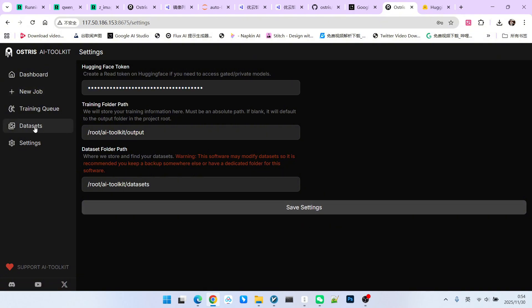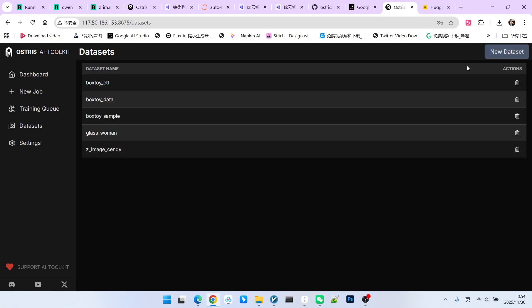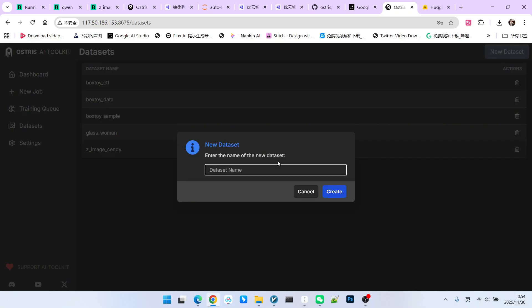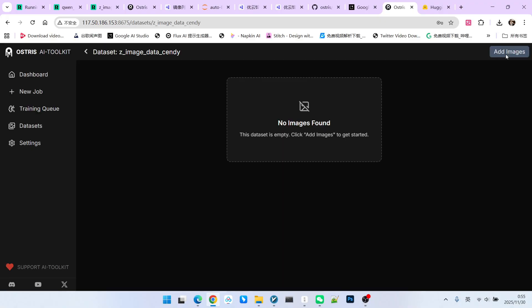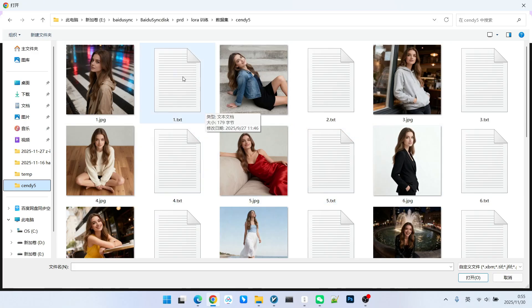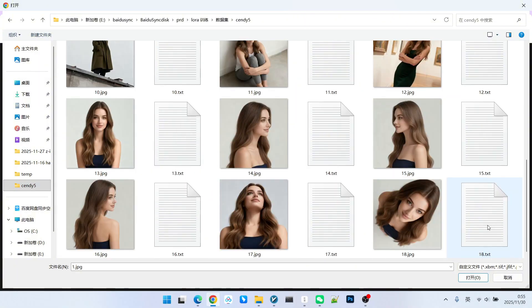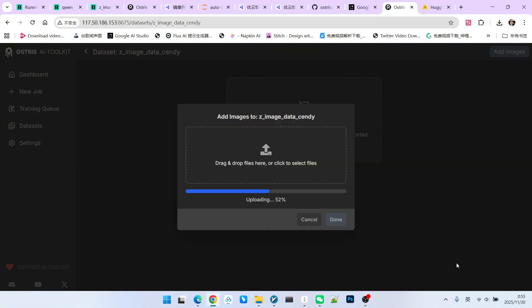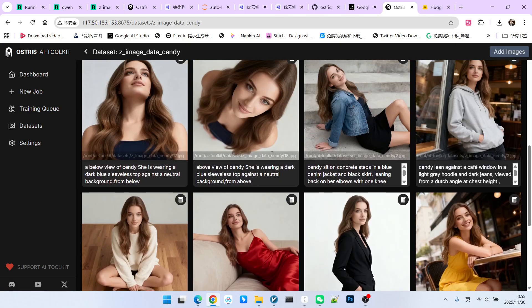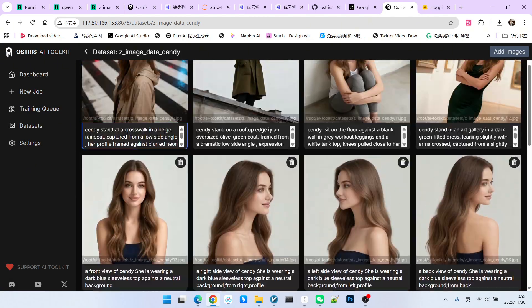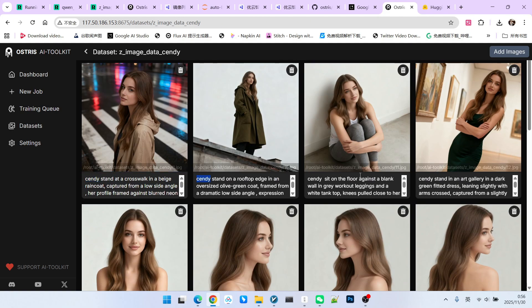Below, we create a dataset. The method for creating a dataset is actually very simple. We directly create a new dataset. Then the name can be anything. Below, we upload images, which includes two parts. The first is the images named with serial numbers, and the second is the prompts named with the same name. These are text files. We select all of them. I currently have 18 images. Make sure that every image has a corresponding prompt. Please note, we try to include our trigger word here. All my trigger words here are Cindy, because the trigger word for all the LoRas I trained is this.